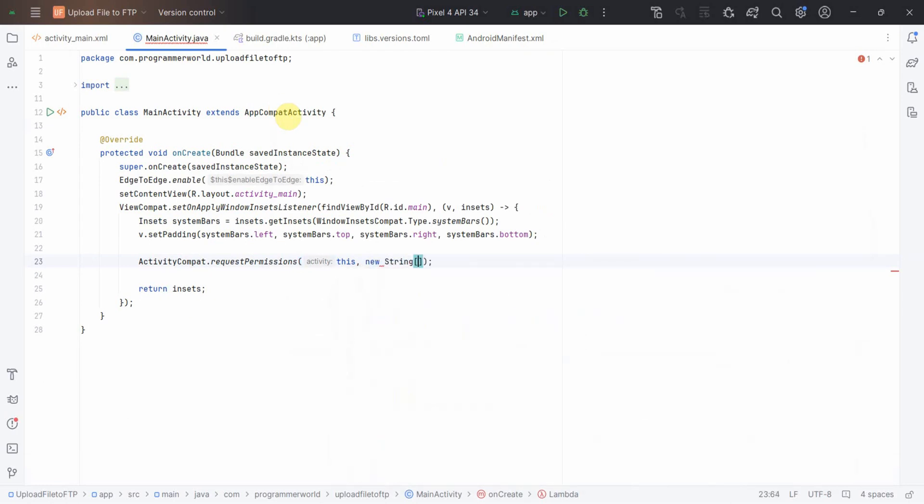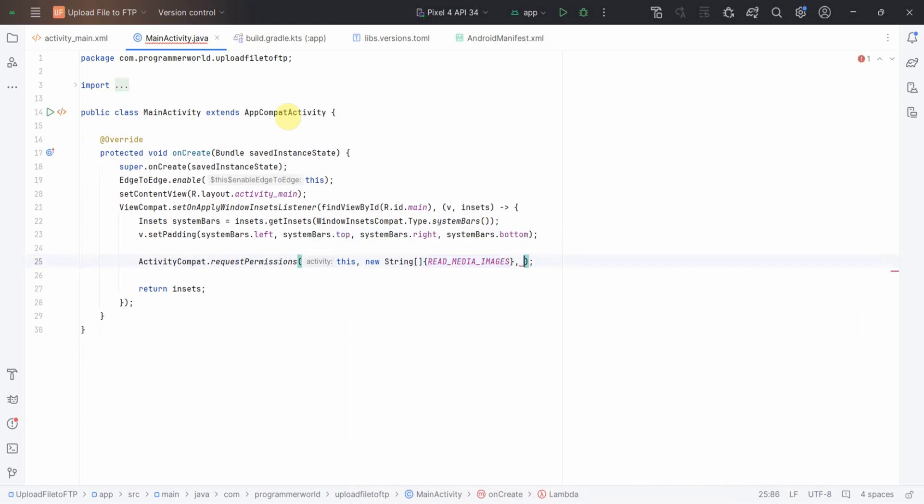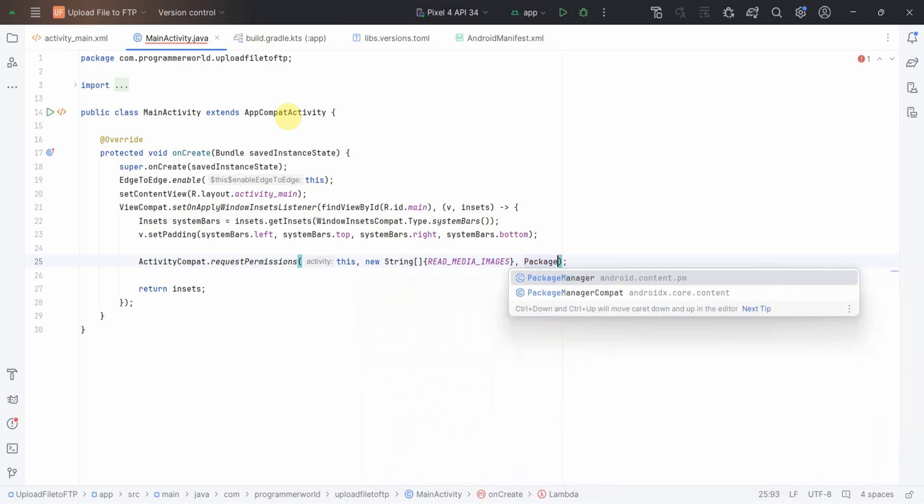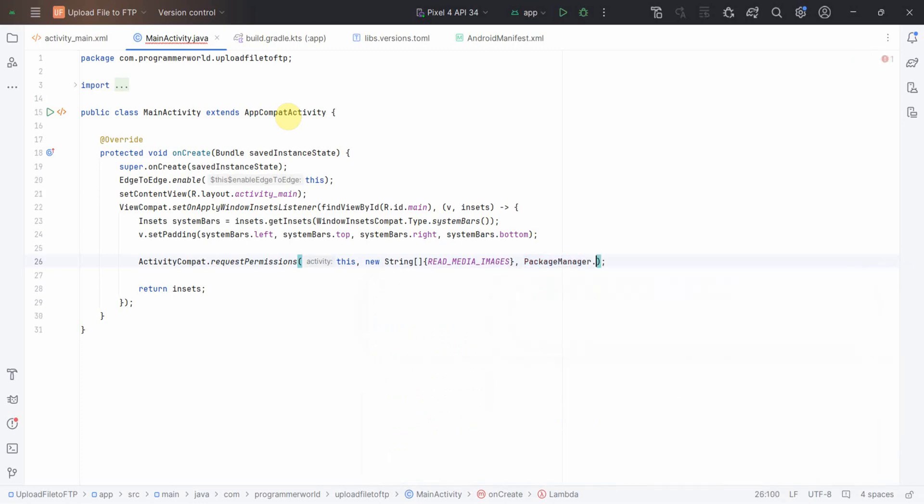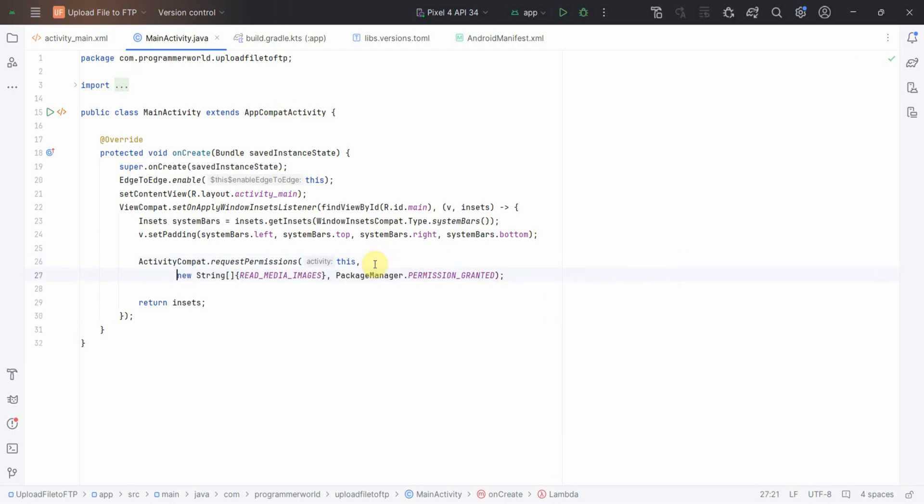New string, you may have to press Alt Enter to include it, and then package manager dot permission granted. This will be responsible to get the required permission from the end user.